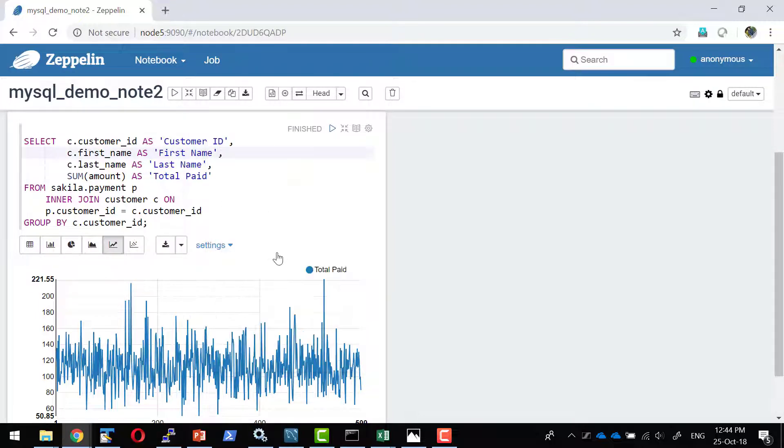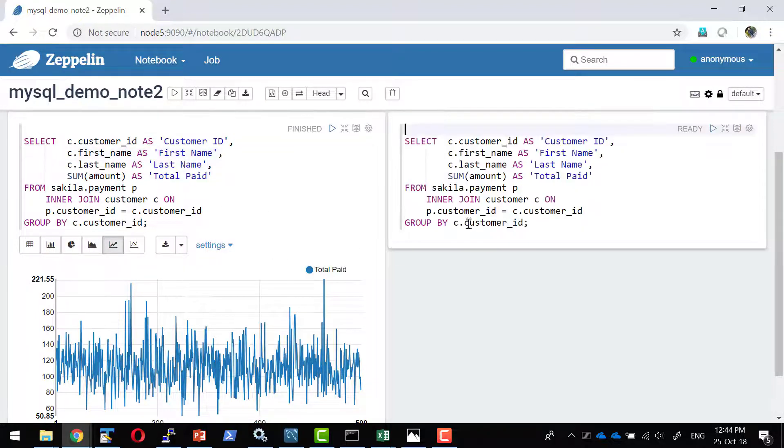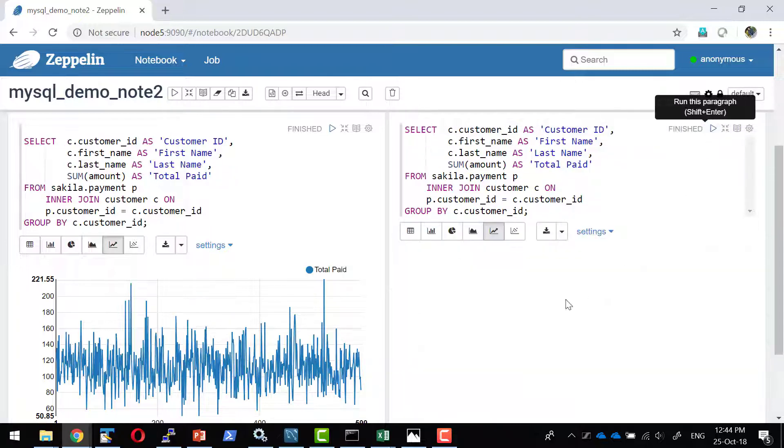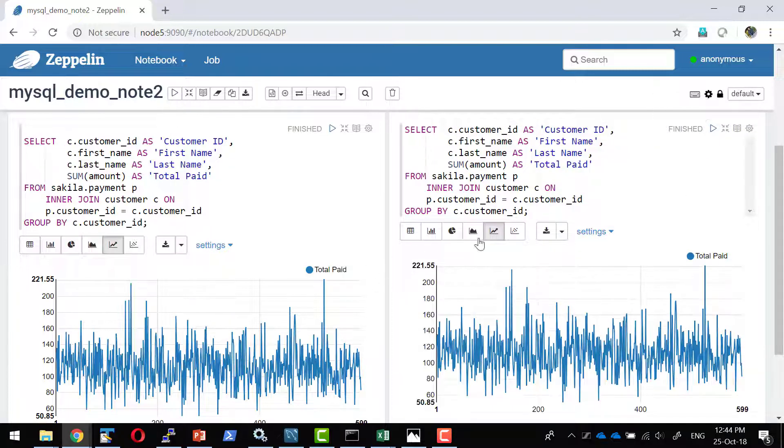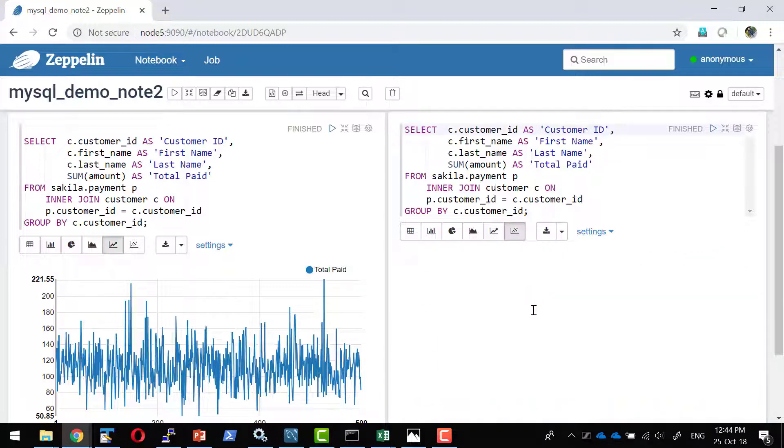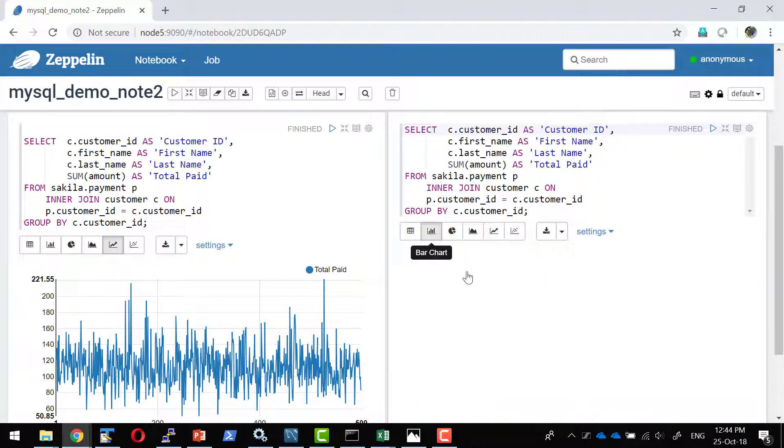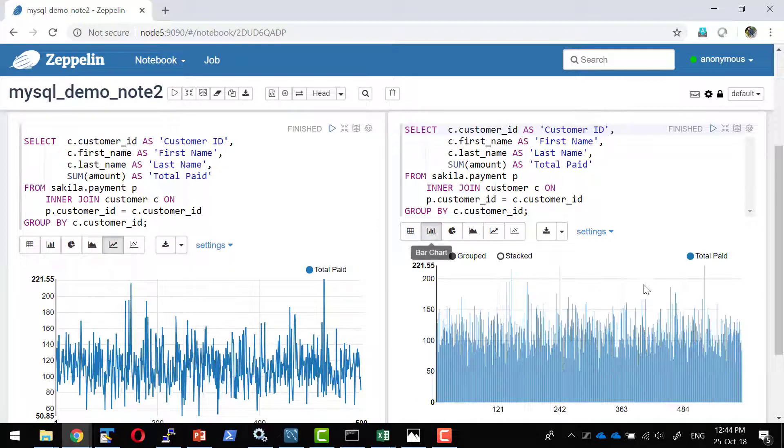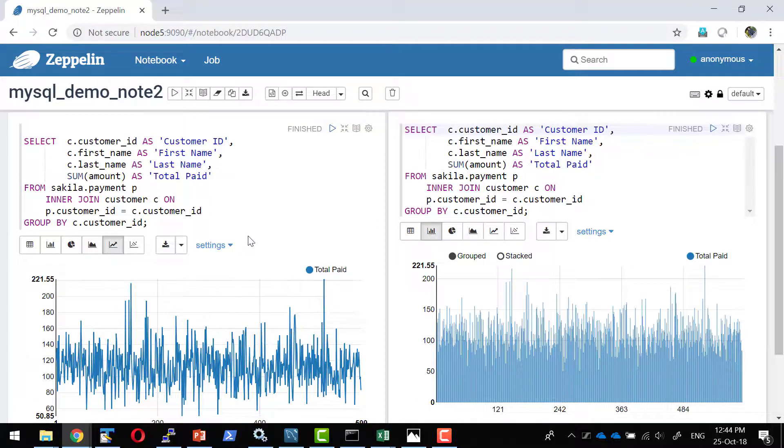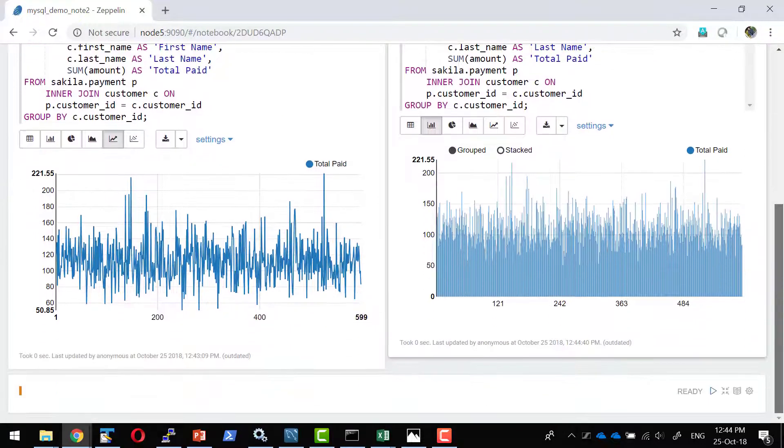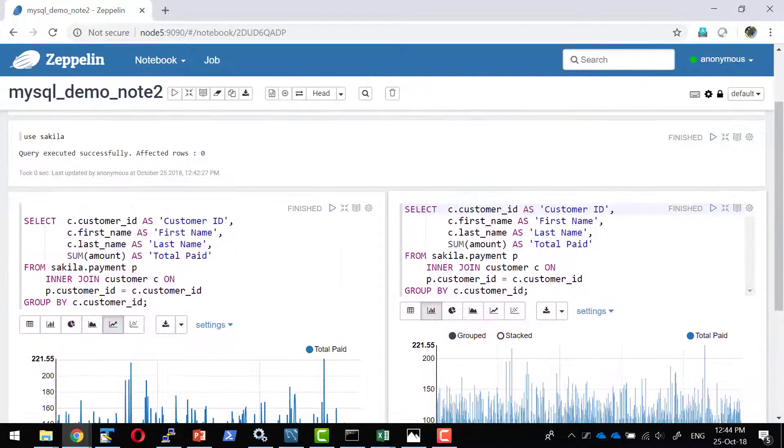And I'll execute the same query, or what I can do I can clone it. Clone the paragraph, it's going to create a new paragraph and I'm going to execute it. That's going to get me the result. I can make a different graph over here. So it will be more easier to compare. So these are all the features available within the paragraph.